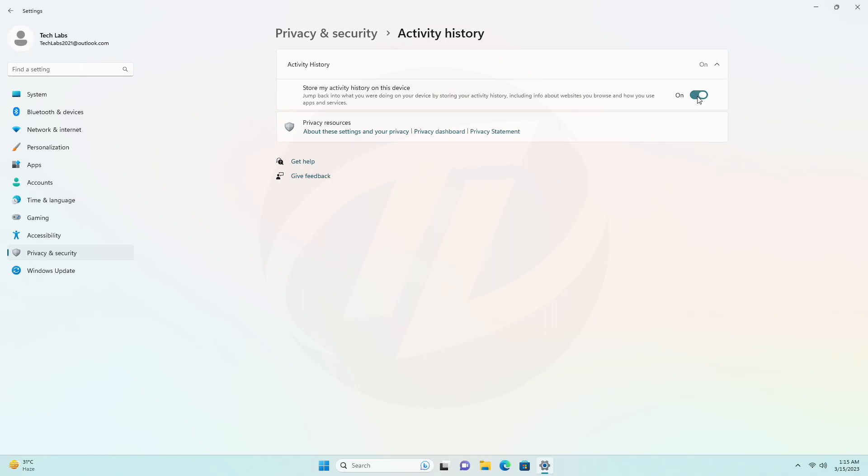To disable the activity history, turn off the store my activity history on this device toggle switch.